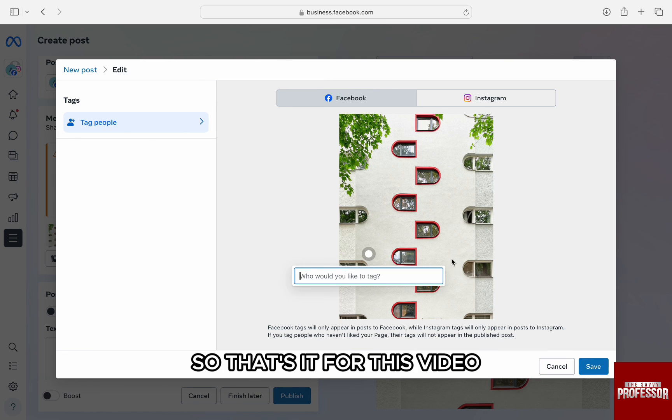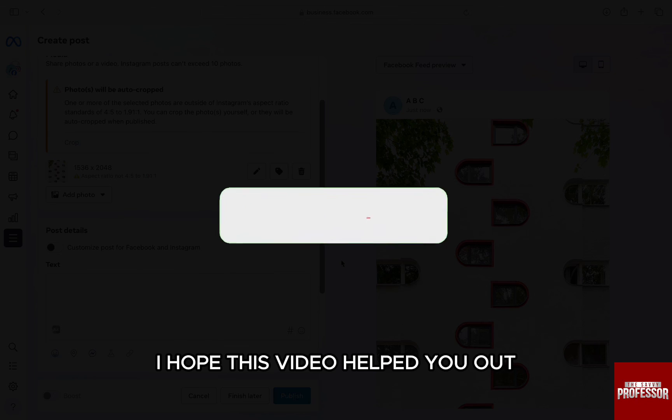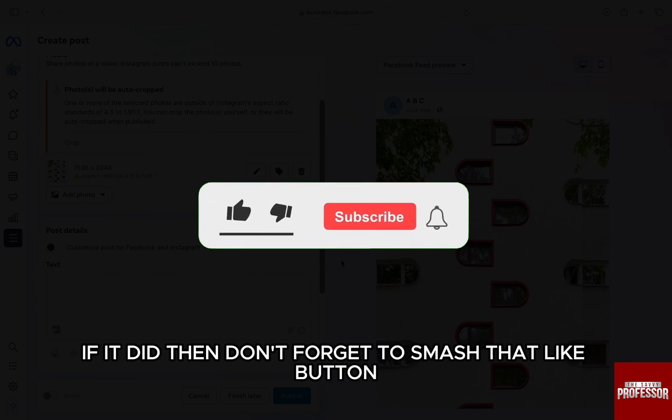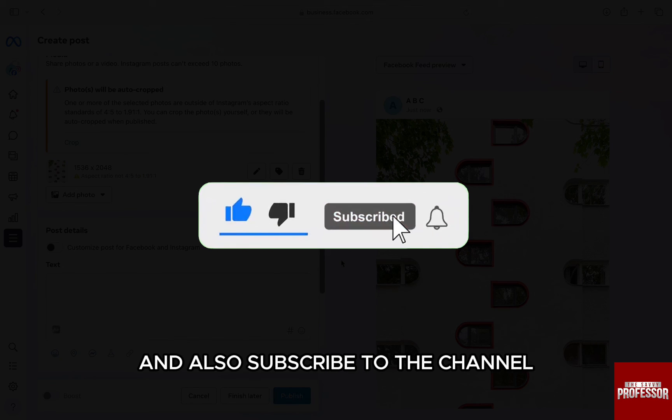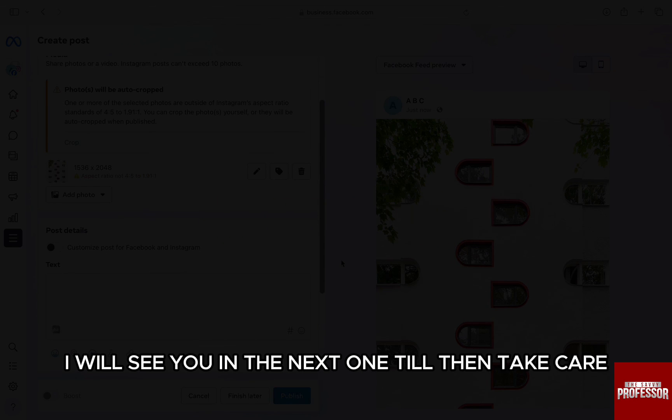That's it for this video. I hope this video helped you out. If it did, then don't forget to smash that like button and also subscribe to the channel. I will see you in the next one. Till then, take care.